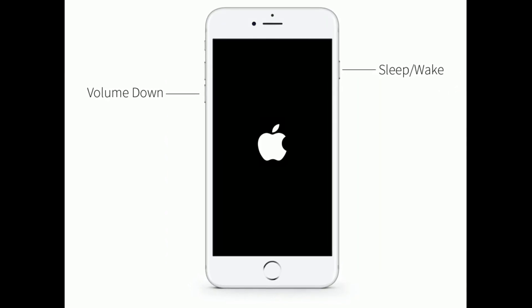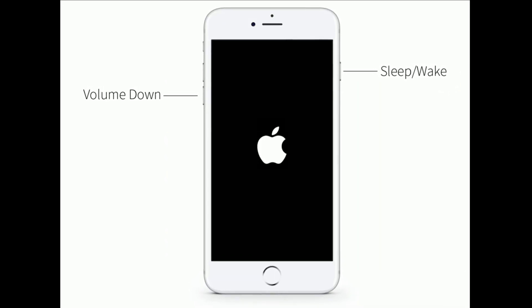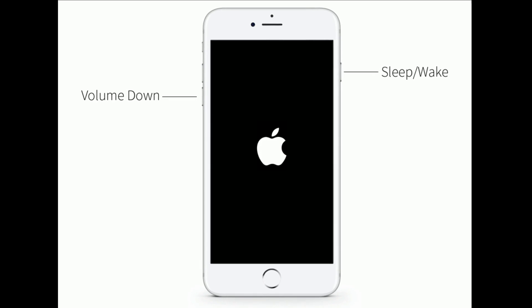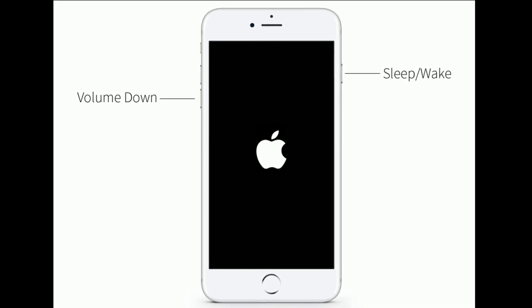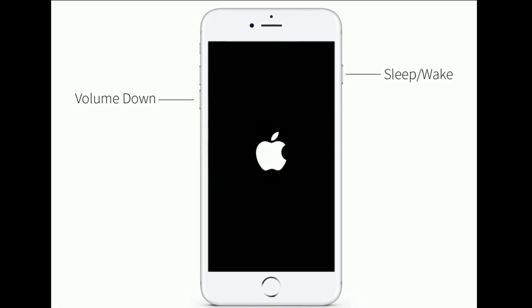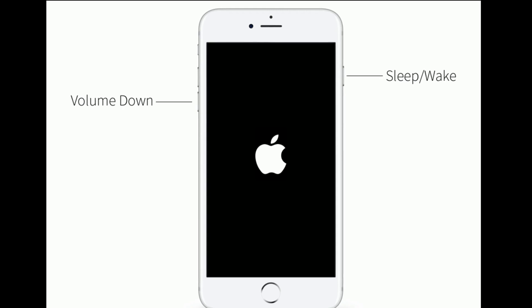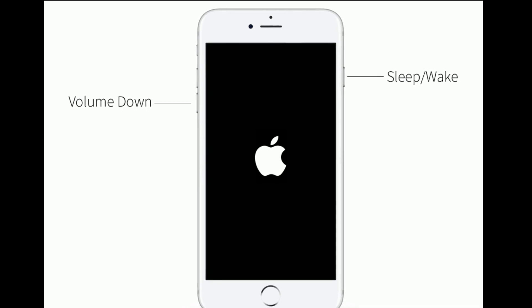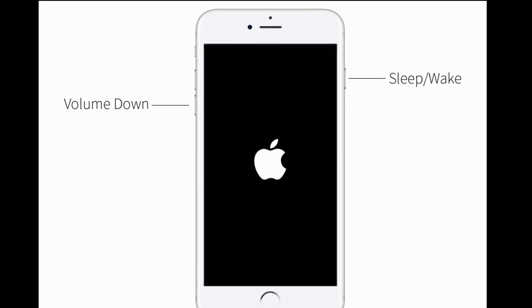If you are using iPhone 7 or 7 Plus, then do the following steps: Press and hold the Sleep/Wake button and volume down button at the same time until you see the Apple logo.